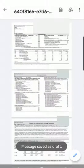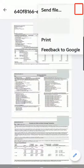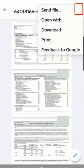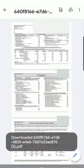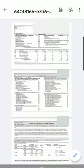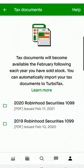And if you want to download it, select the menu then select Download. It's now downloaded. So that's how you access your tax document.